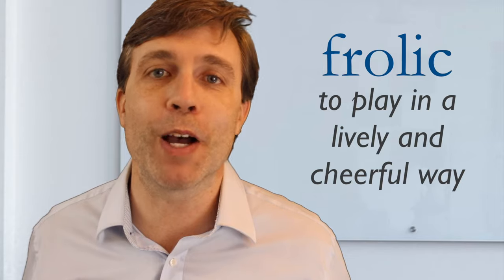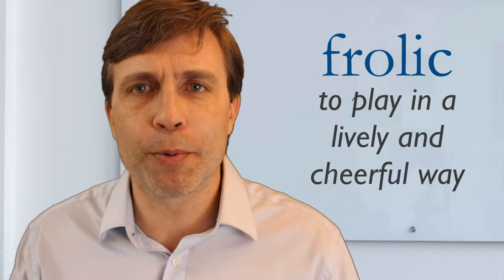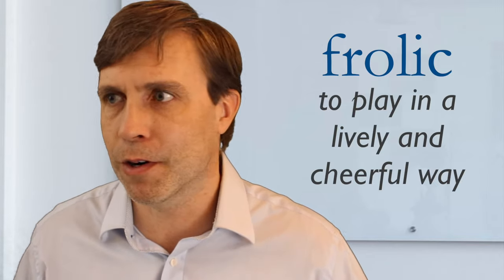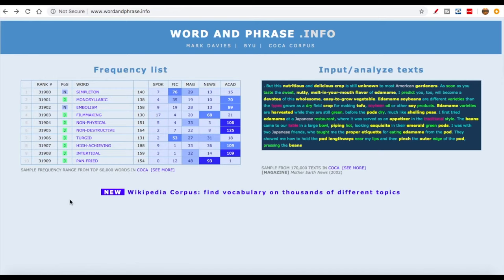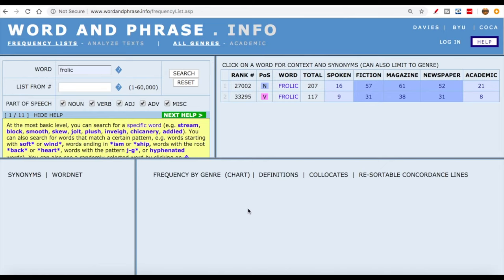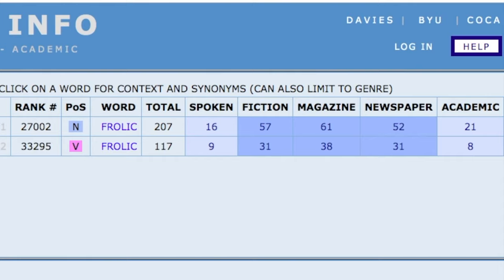Then there's 'frolic,' which means to play in a lively and cheerful, carefree way. It's often more appropriate when describing children — they're frolicking on the beach, in a field, or on the playground, just playing in a lively manner. This is another word you're more likely to read in a book than hear on the street. However, it hasn't completely disappeared — you will hear it from time to time in a movie or TV show. Another useful resource is wordandphrase.info. We can go to the frequency list, put in 'frolic,' and it tells us how often this word is used in different styles of writing as well as in spoken English. As you can see, it is a word you will more likely read than hear.